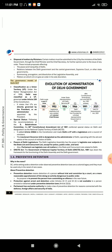The governance model of Delhi NCT: Classification as a Union Territory (UT) under the States' Reorganization Act of 1956. Delhi was classified as a UT, governed under Article 239 of the Constitution, which states that UTs are directly governed by the President or an administrator appointed by the President. Special status: Following the recommendations of the S. Balakrishnan Committee, the 69th Constitutional Amendment Act of 1991 conferred special status on Delhi and designated it as the National Capital Territory of Delhi (NCTD).